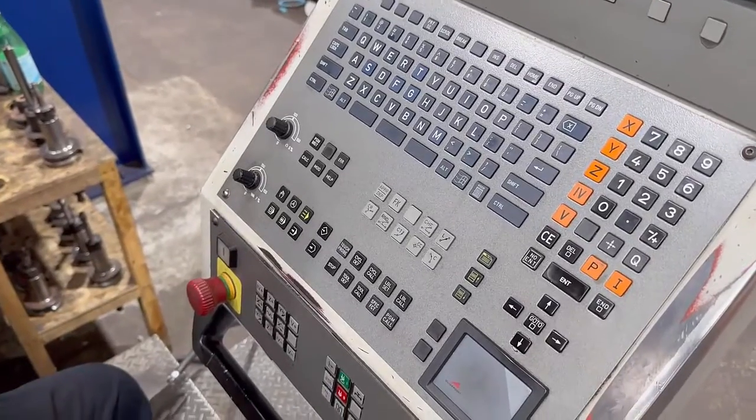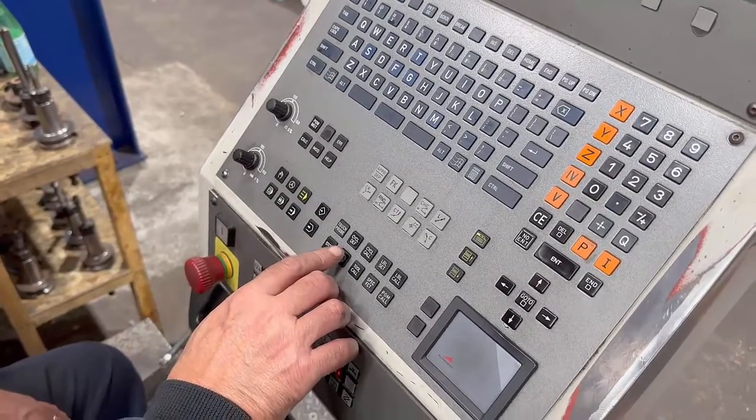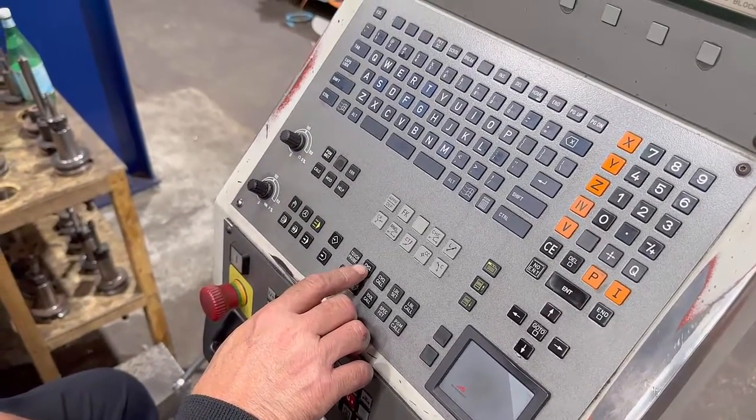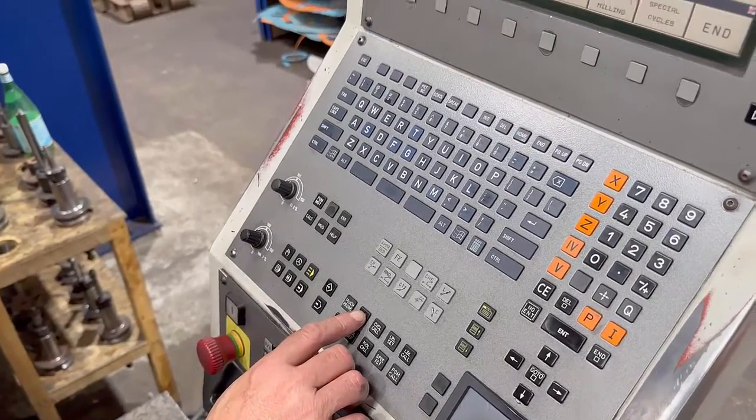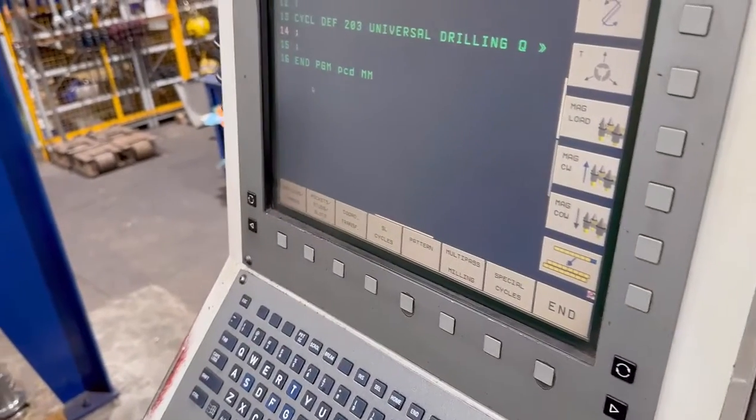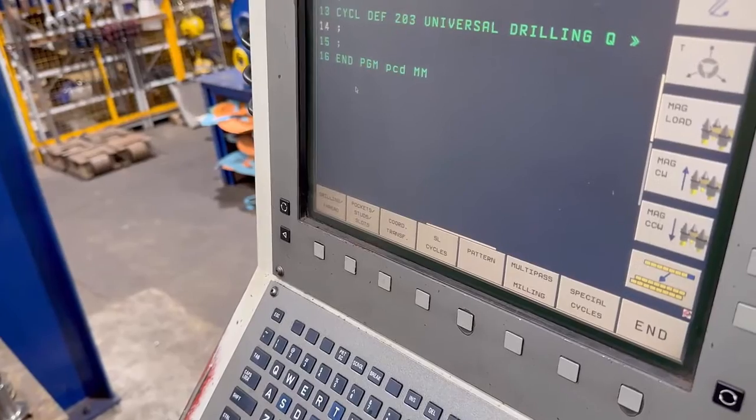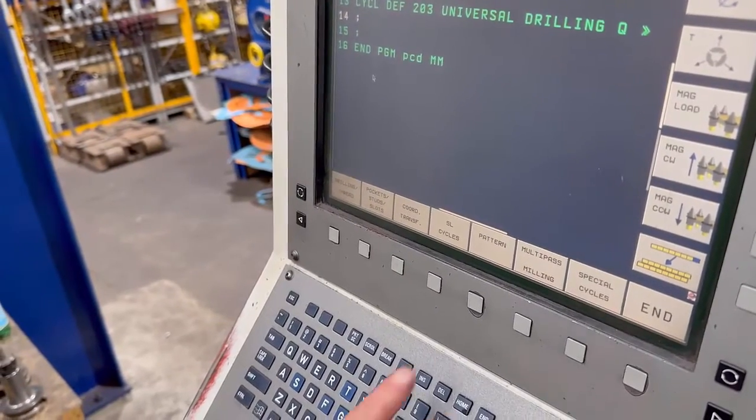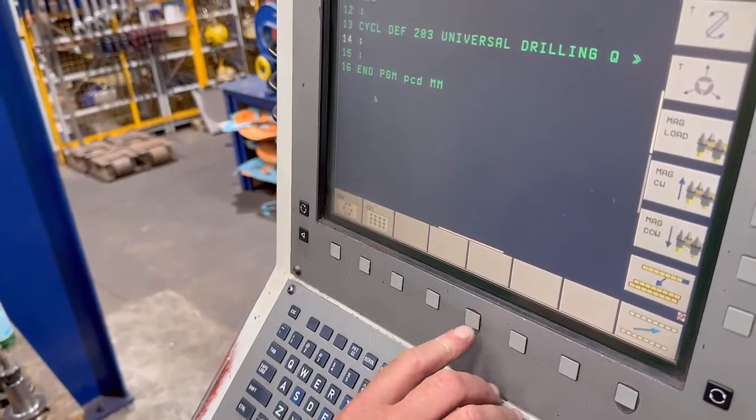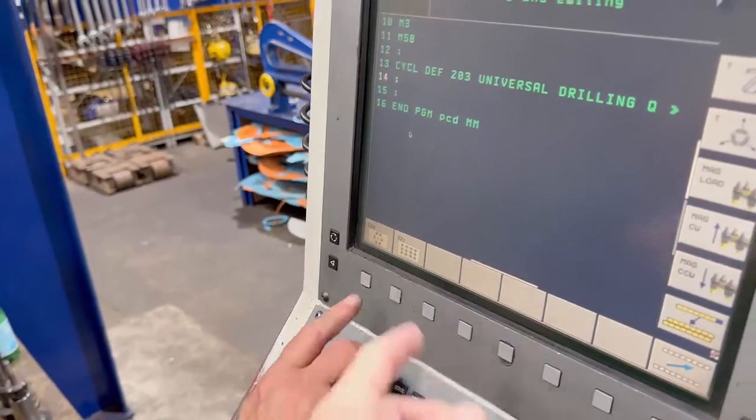You'll see a button that says cycle depth. Press that and you'll see another button that says pattern of holes. So you're going to press pattern. Can you see that's the grid?